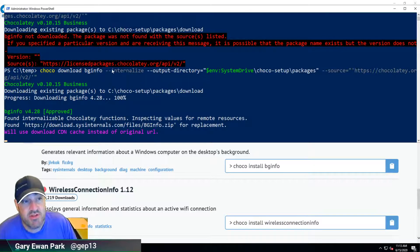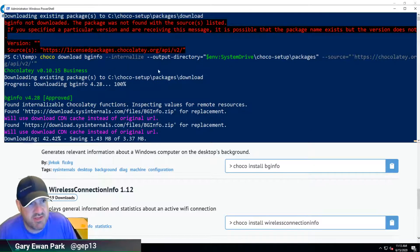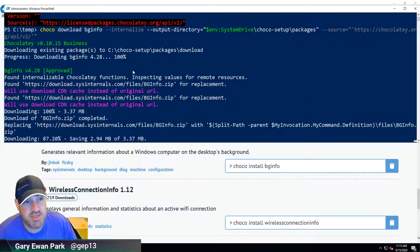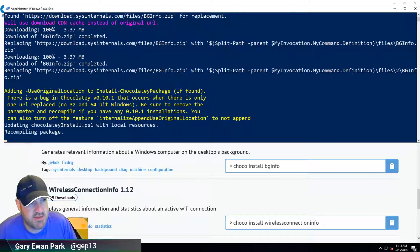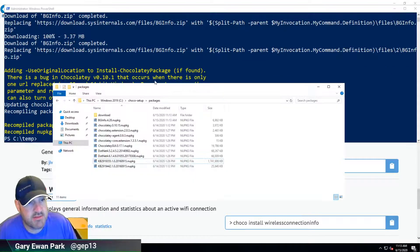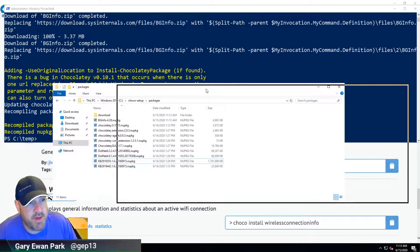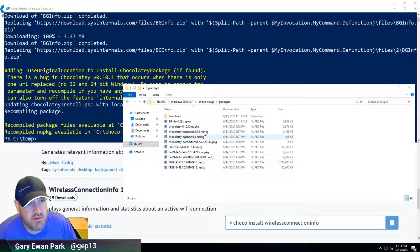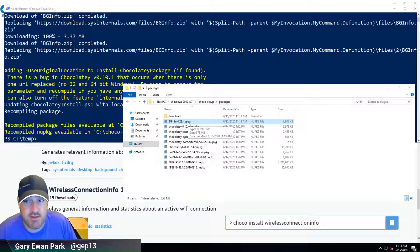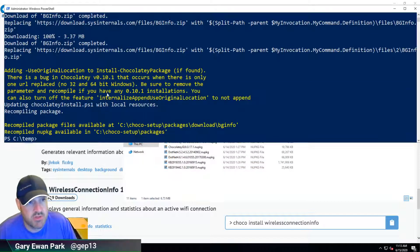This time around, it does find bginfo and it downloads and internalizes that. If we look at the packages folder, we should now have a bginfo one there. And that's the one that I want to look at getting installed.